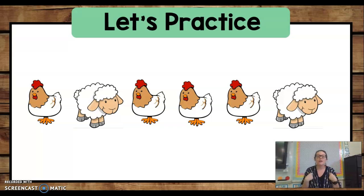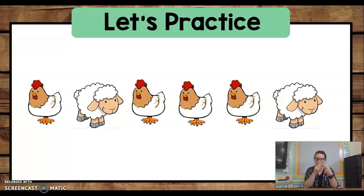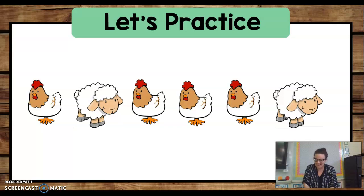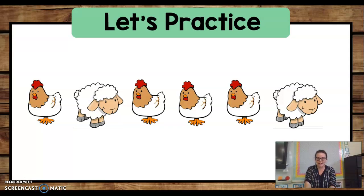Are you ready? Listen to me first and we'll do it again together. Bok, baa. Bok, bok, bok, baa. It's pretty silly, I know. But let's do it together again — are you ready? Bok, baa. Bok, bok, bok, baa. Good job!